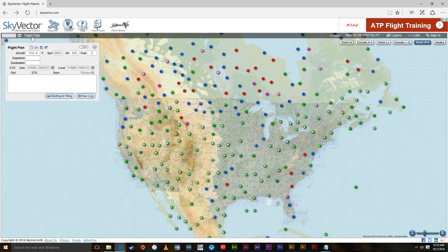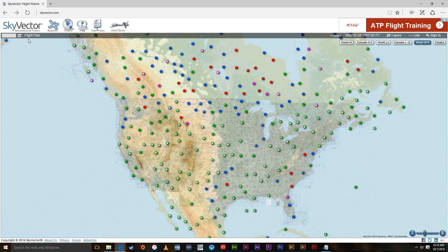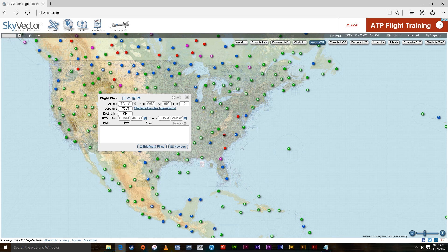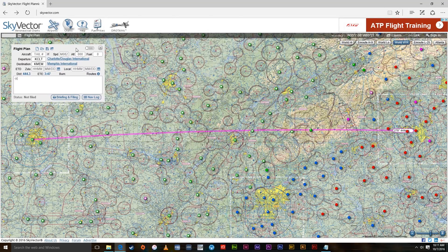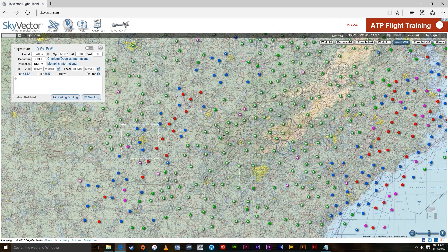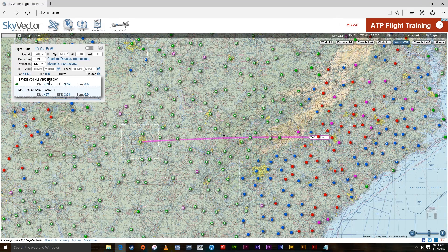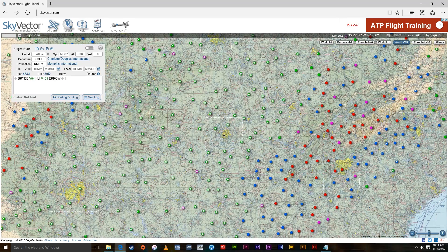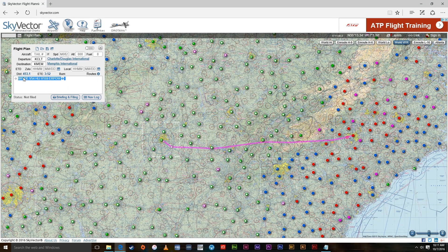Let's turn off the layers and come over here to the flight plan. You can close it like that or click to bring it back up. Let's do a flight plan — we'll go from Charlotte to Memphis. When you do that it draws a straight line from airport to airport without the waypoints. They also have routes saved — you can click here and see routes they've already created and add those in. But we're going to create our own route.